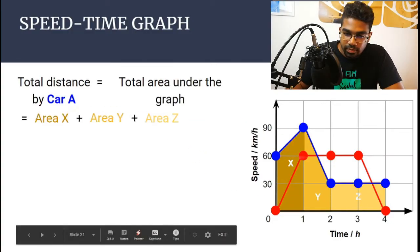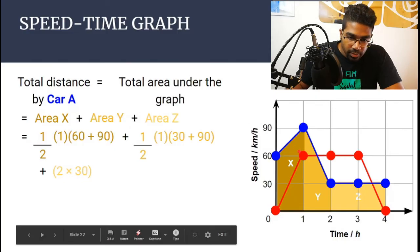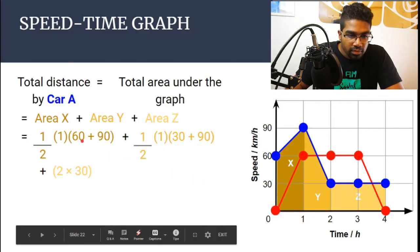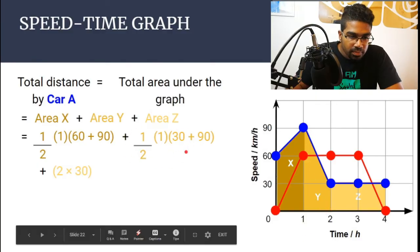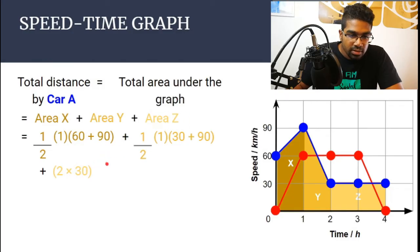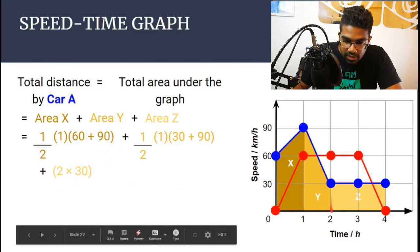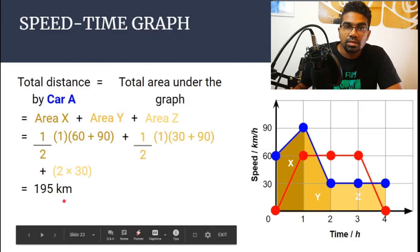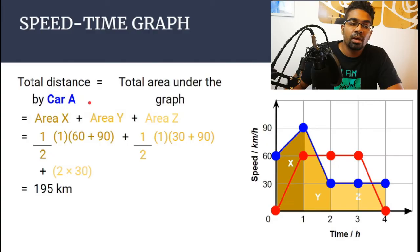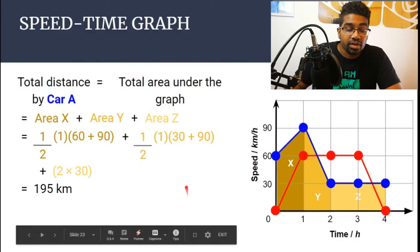I've broken it down into x, y, and z — two trapeziums and one rectangle. For x, a trapezium: half times the height of 1 times (60 plus 90). For y, another trapezium: half times 1 times (90 plus 30). And z is just a rectangle: 30 times 2. We get a total of 195 kilometers — this is the total distance traveled by car A. We can now use this value to find the average speed.